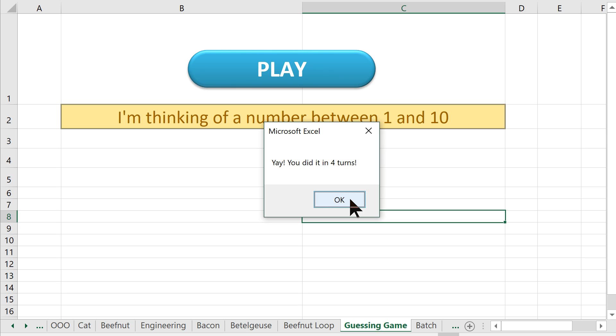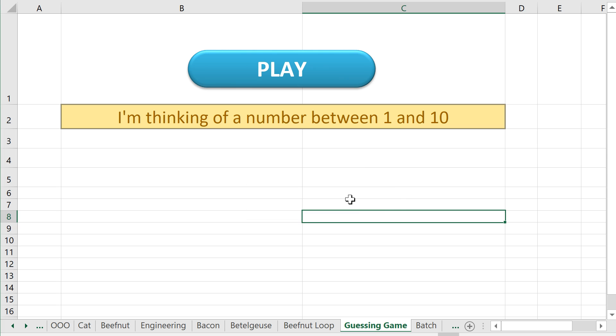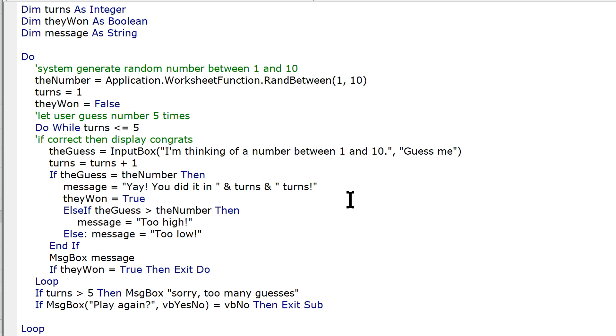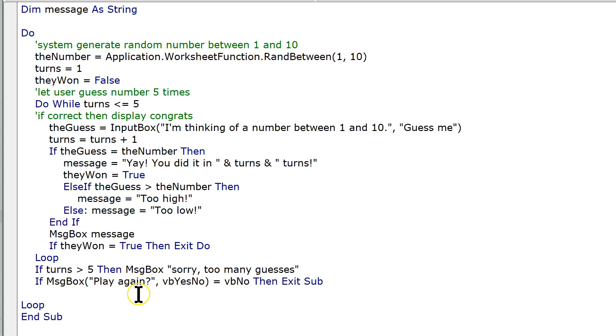But the logic works, just not the math. Hit OK. Do you want to play again? No. It ends. Cool. Well, that's it. That's pretty fun. We could even say something like this.